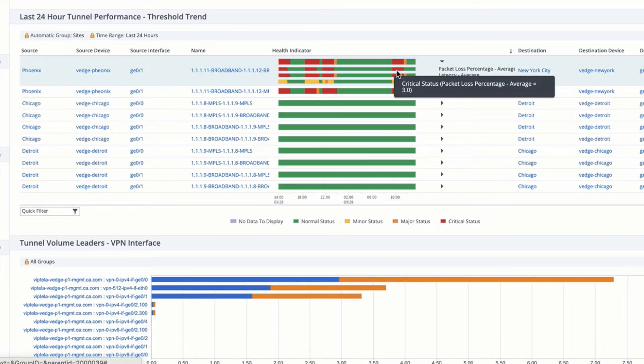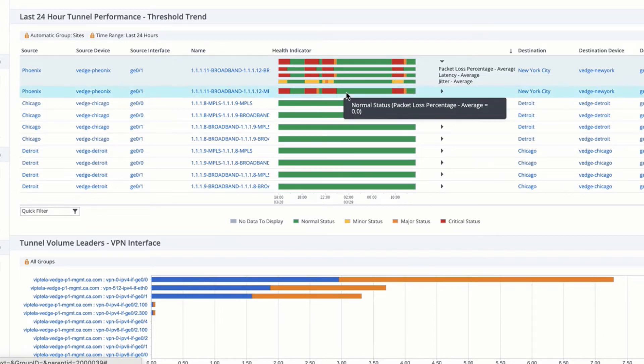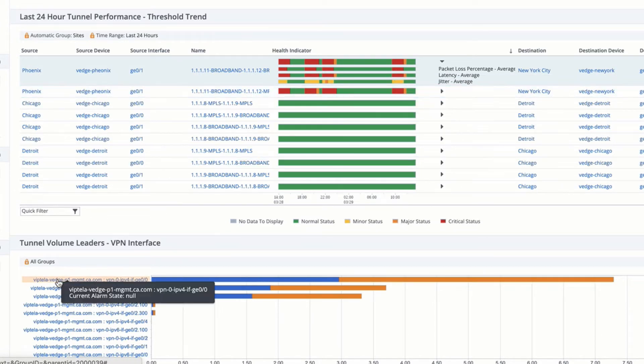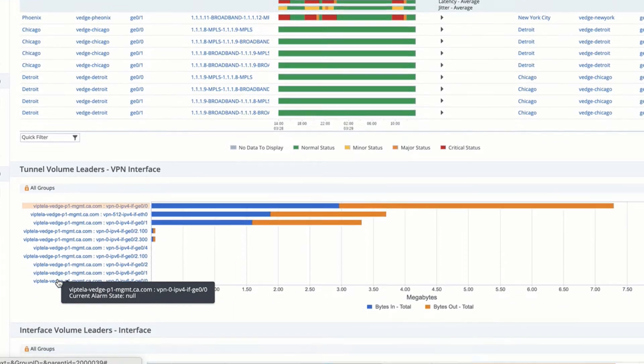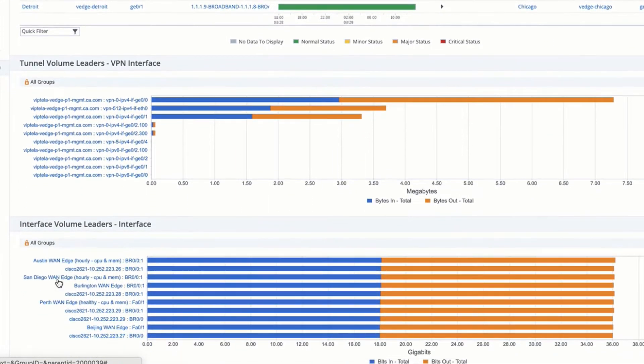I can expand to look at performance trends across key metrics such as packet loss, latency, and jitter. I can see volume leaders related to my VPNs and tunnels.